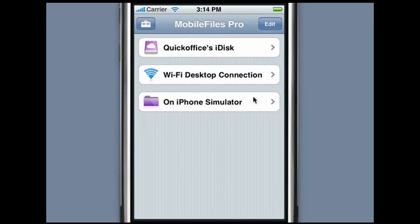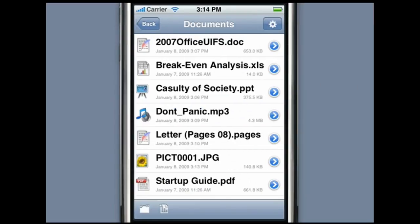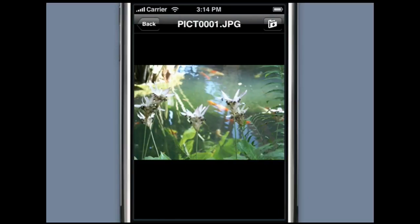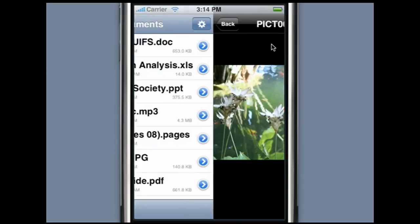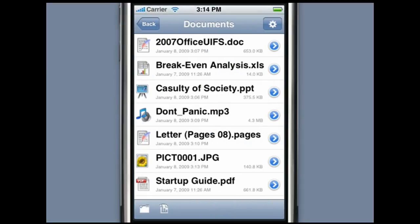Mobile Files Pro is capable of viewing many different file formats, including Word, Excel, PowerPoint, PDF, iWord, MP3 audio, images, and web pages.